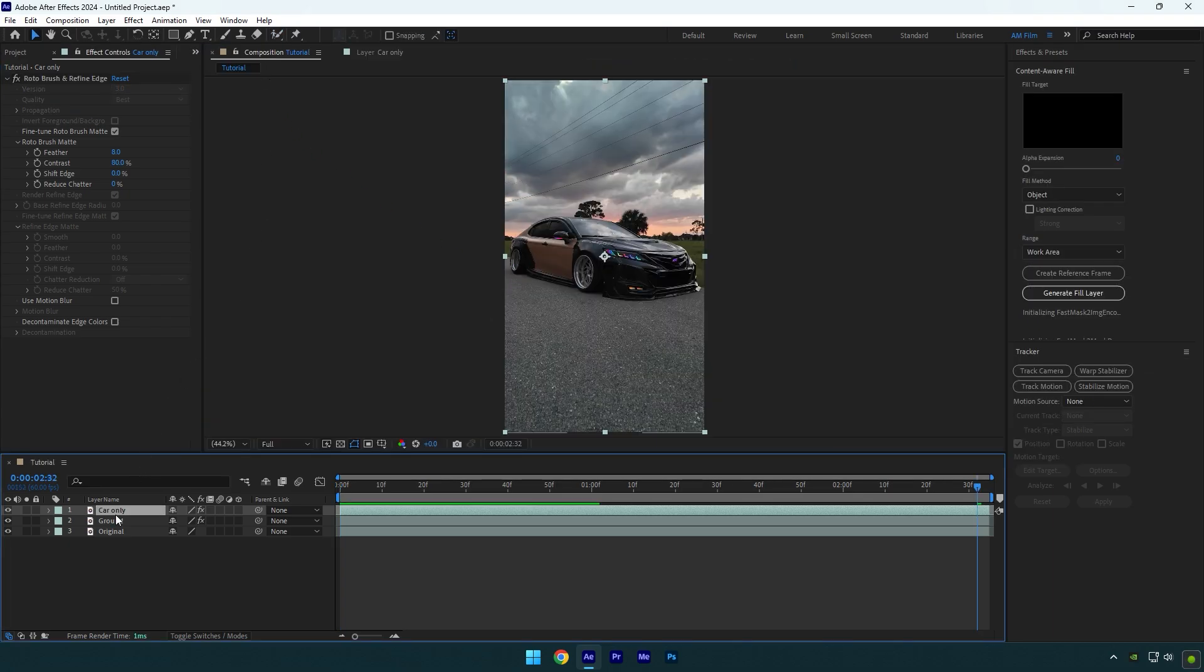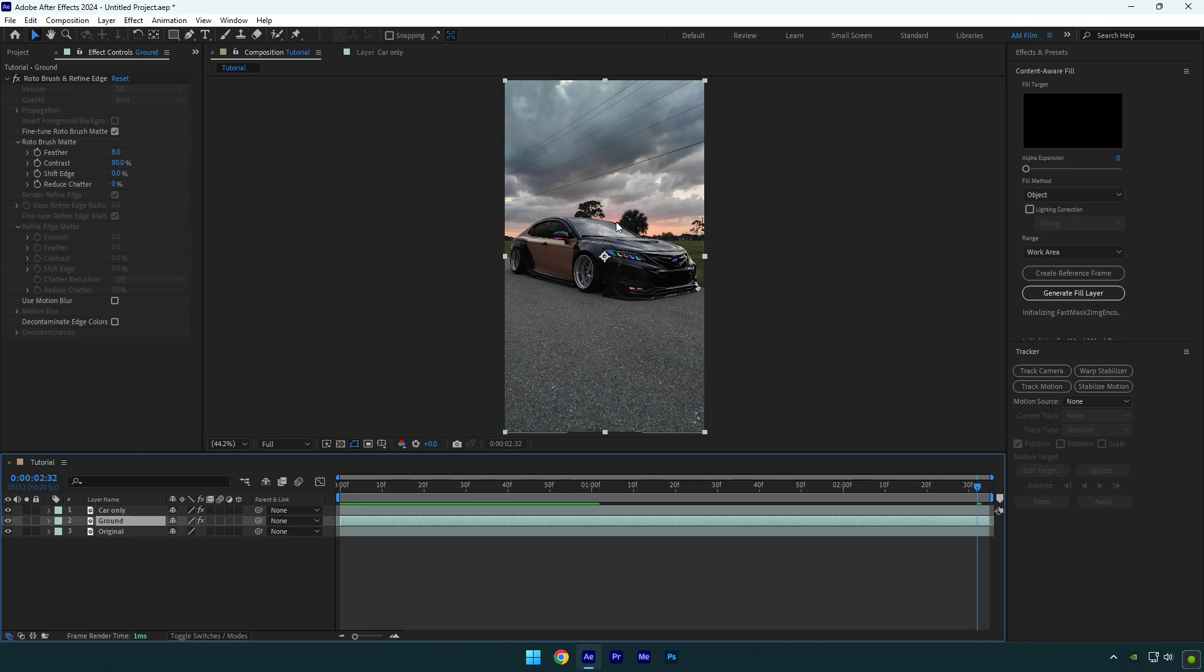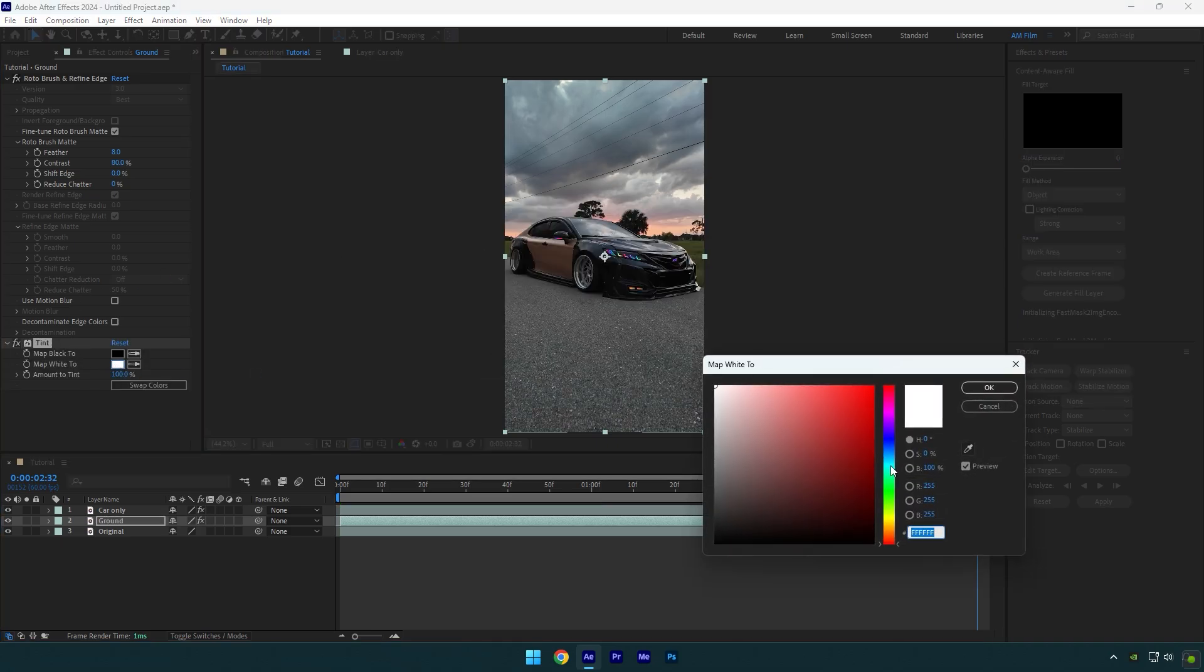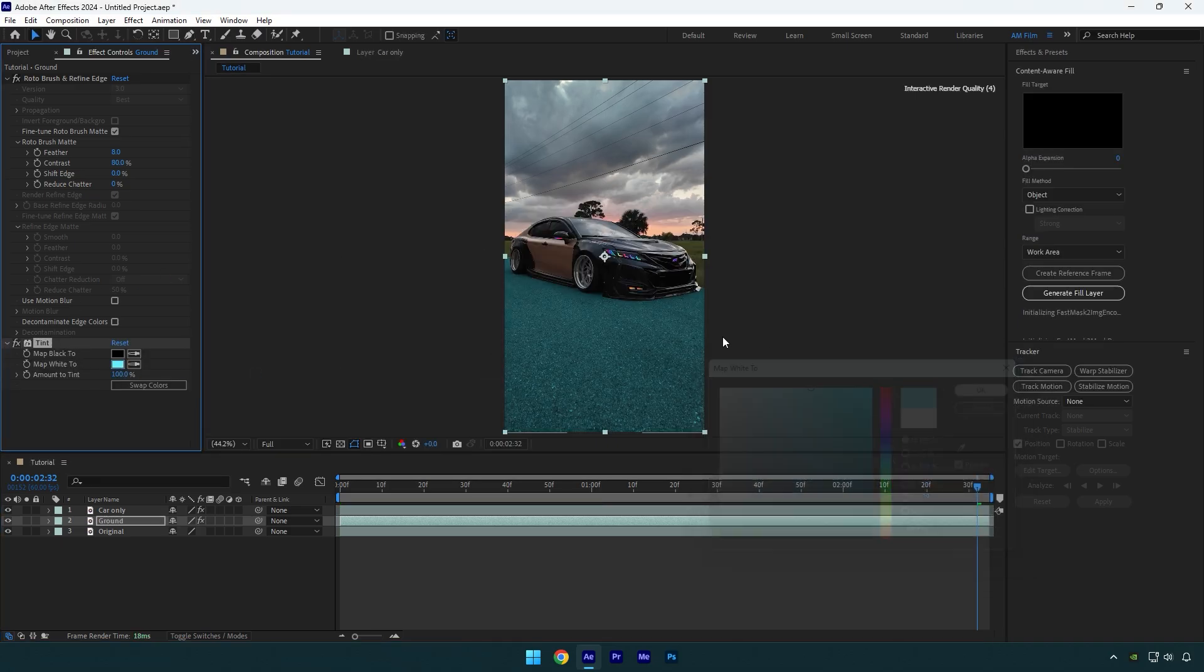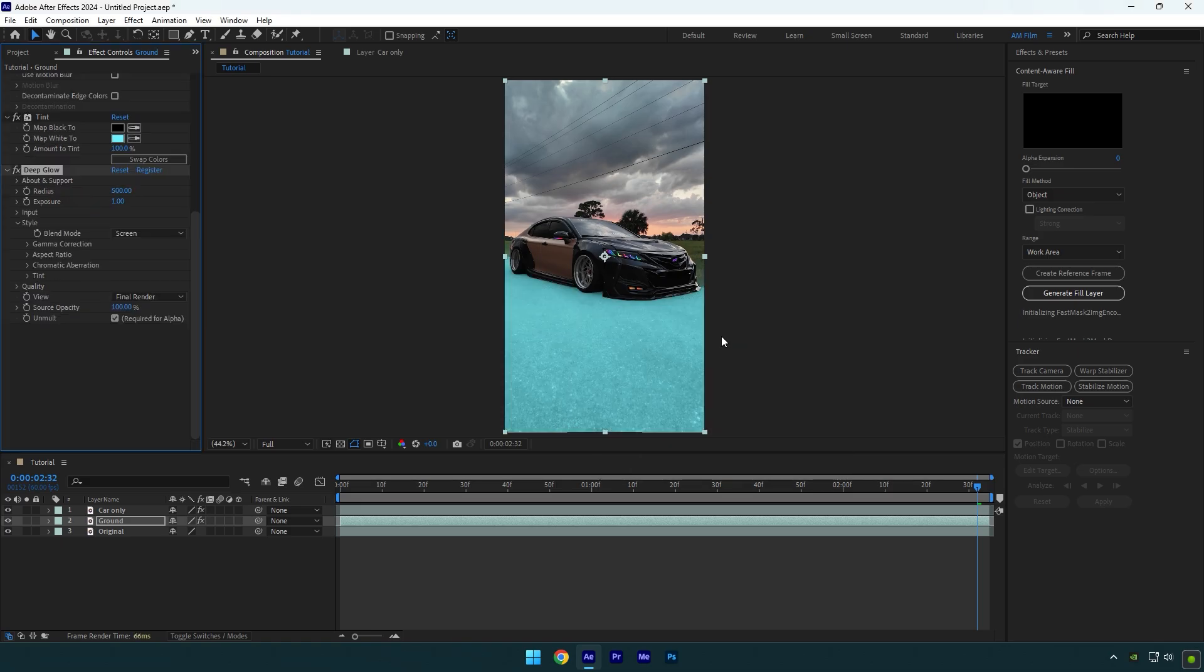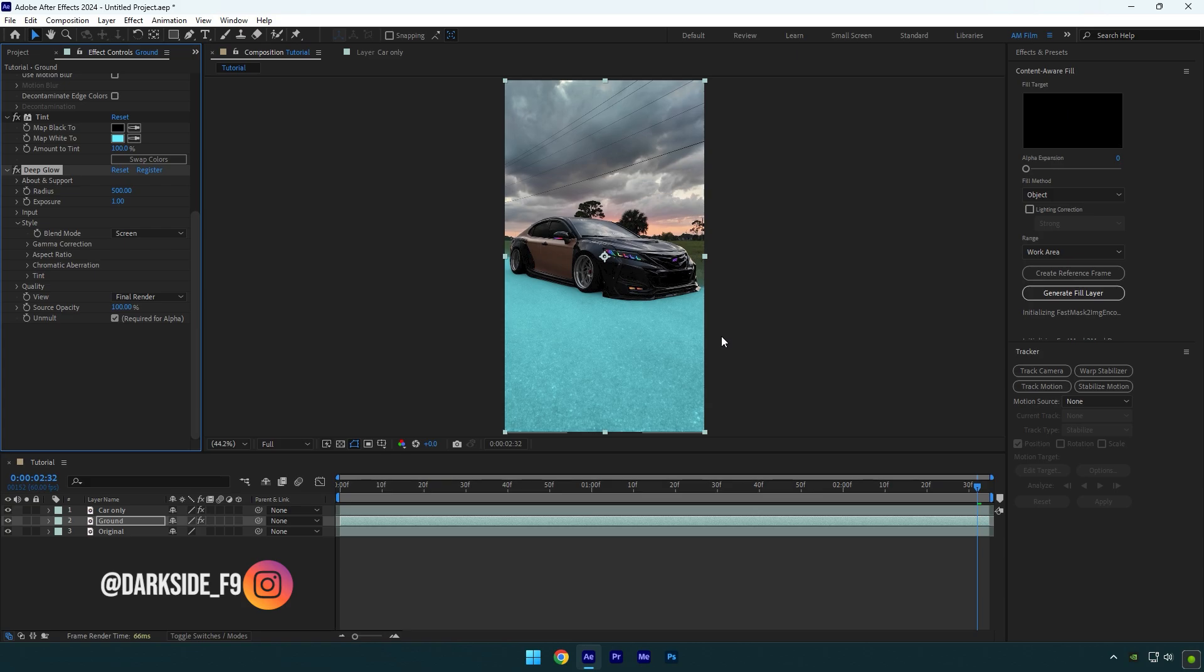Select the ground layer now and add a tint effect on it. Change the map white to any color you want. Now add the deep glow plugin. If you don't have it, follow me on Instagram and feel free to write me and I will send you the deep glow plugin for free. Let's reduce the exposure a bit.